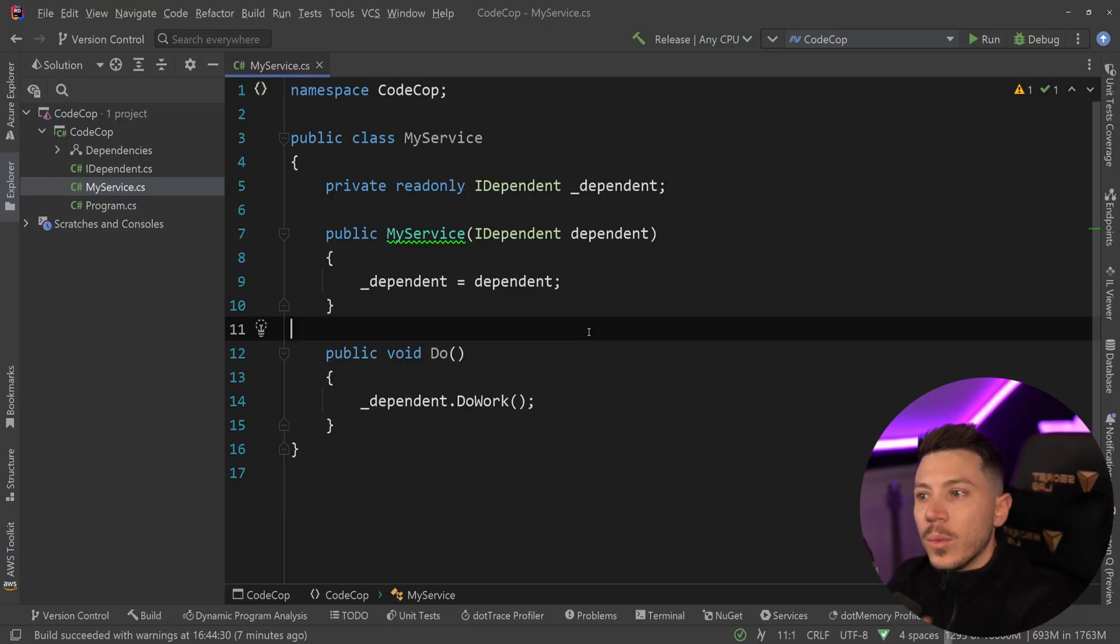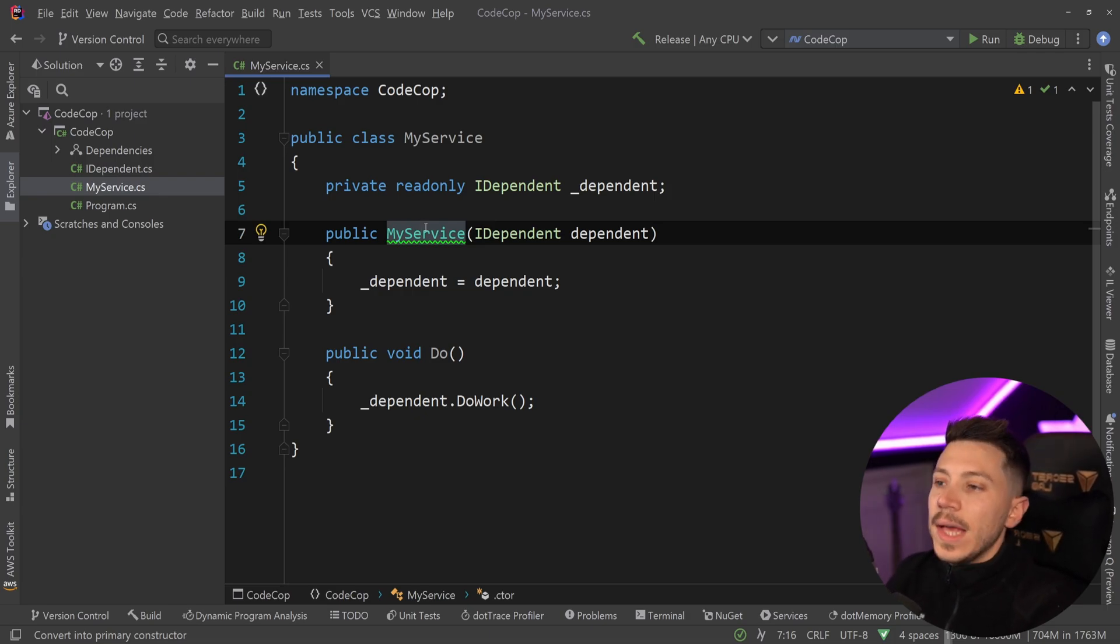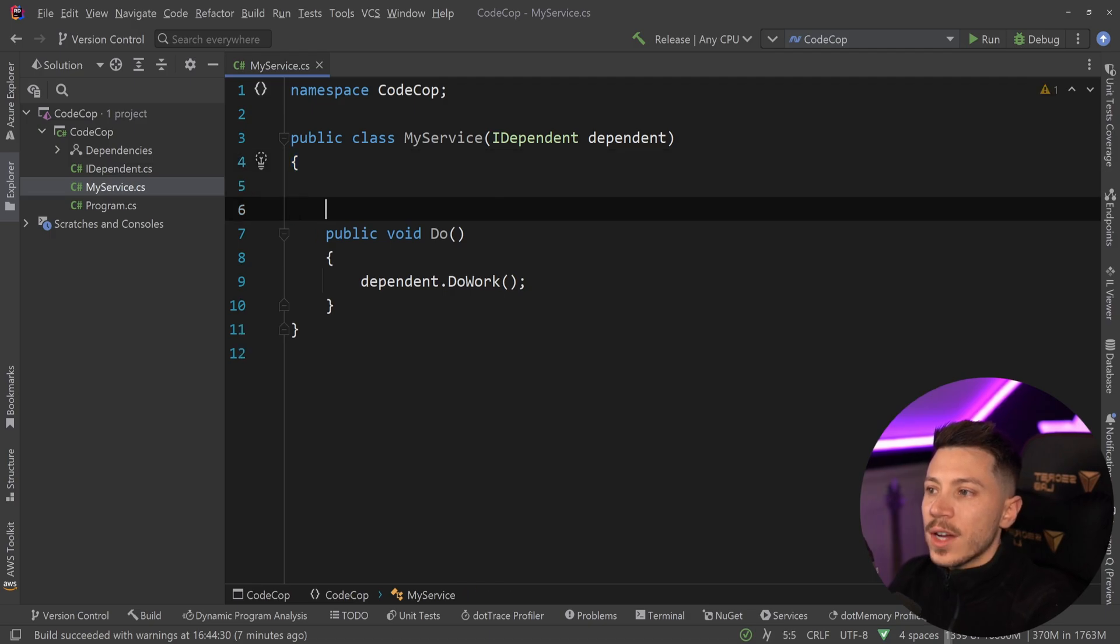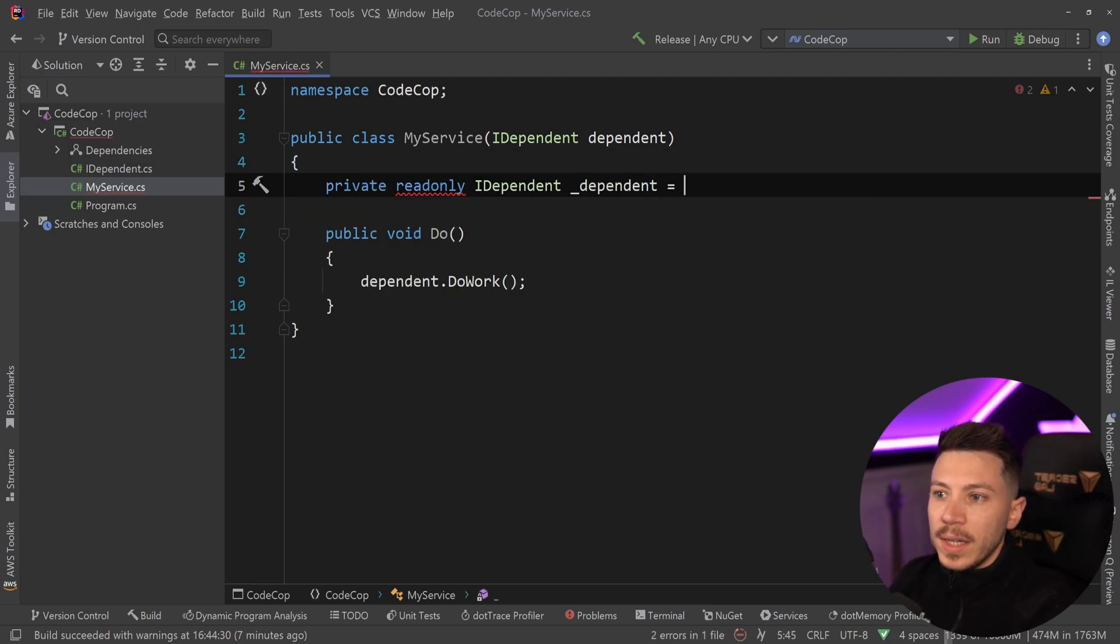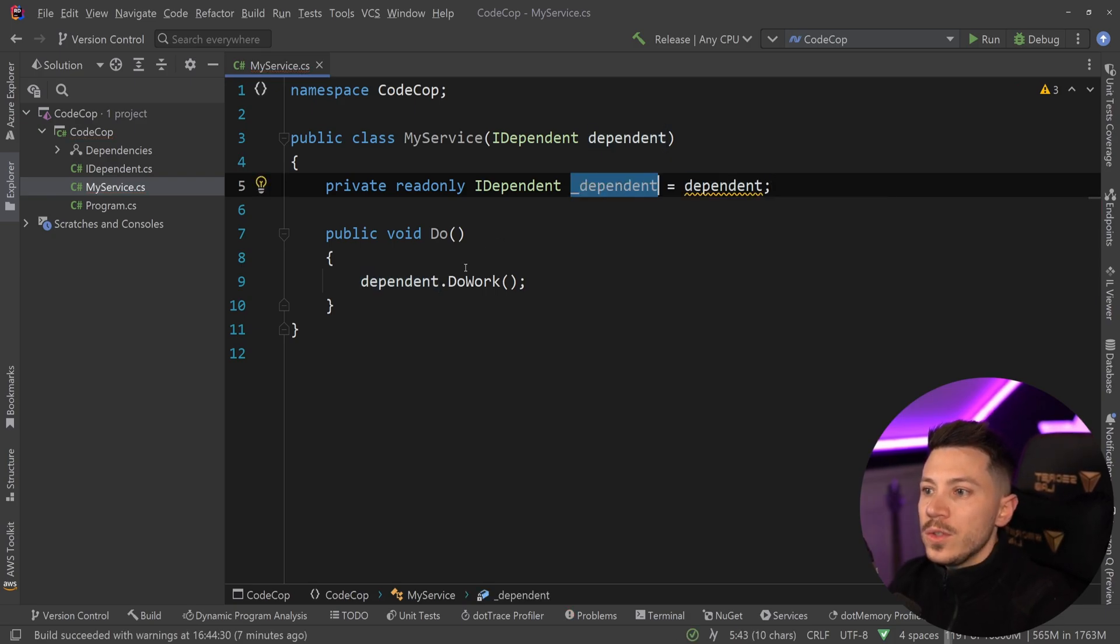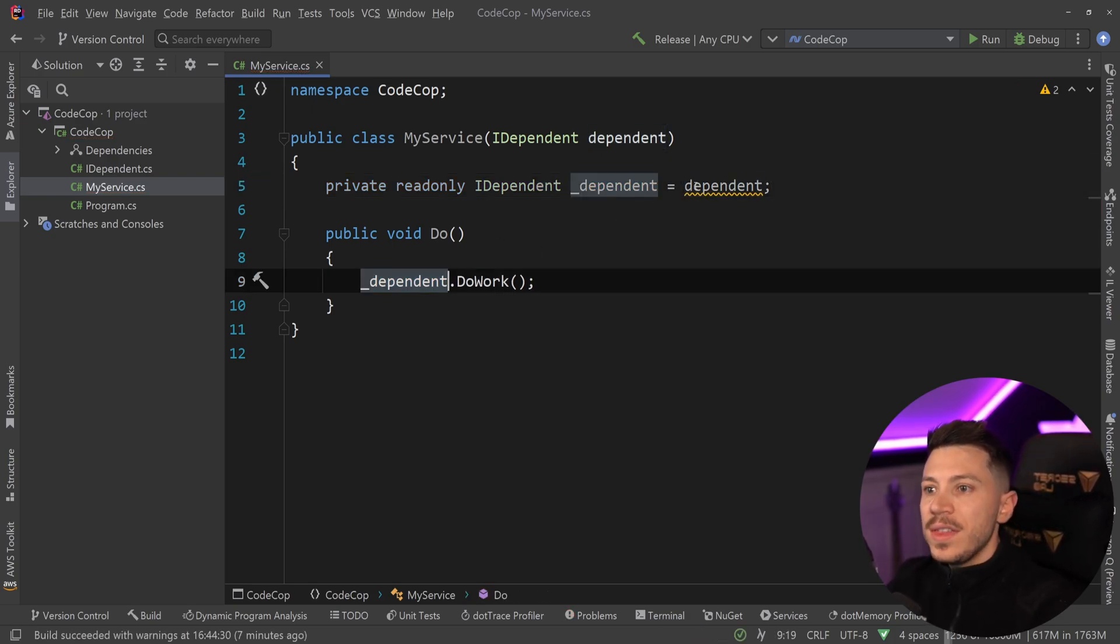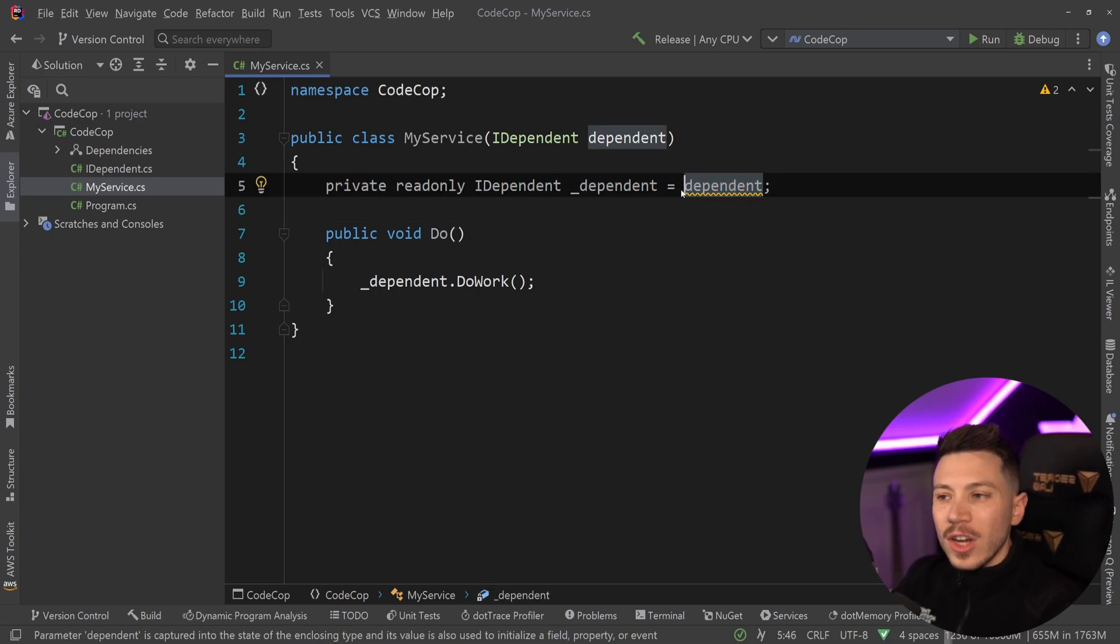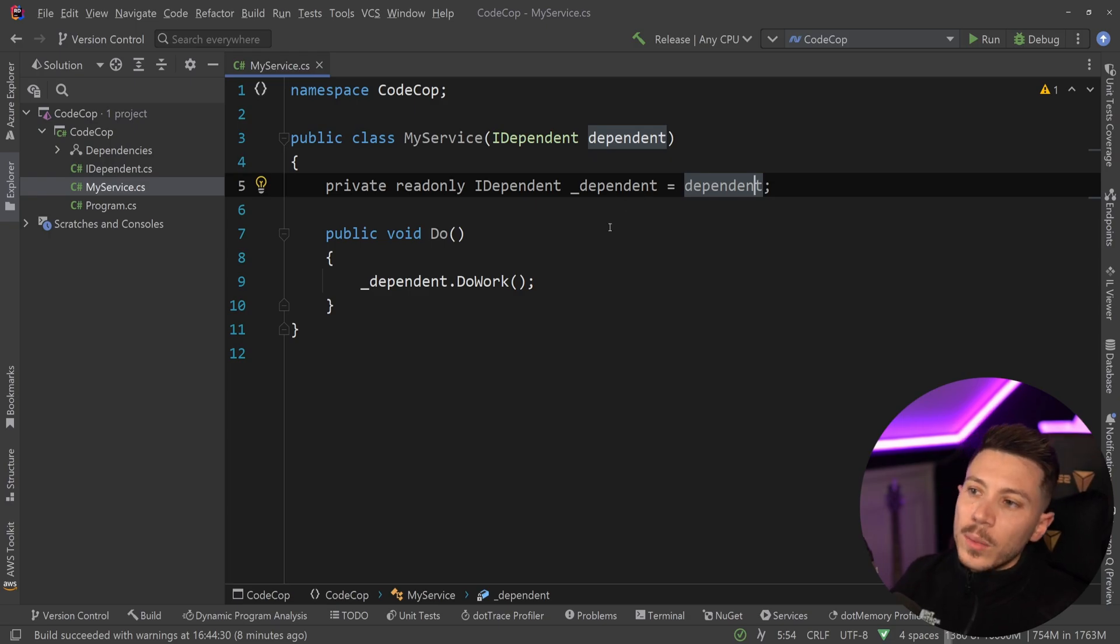Now, many people ask, is there a way to use a primary constructor, but still have a read only field? And there is. And it's not great. Well, I'm going to show you. So I can convert this into a primary constructor. And then what I can say is private read only IDependent underscore dependent equals dependent. And then I am using the underscore dependent field over here. This has a compiler warning and basically graying out saying, just remove this dude and use the parameter directly into a method. So we don't really want to do that.